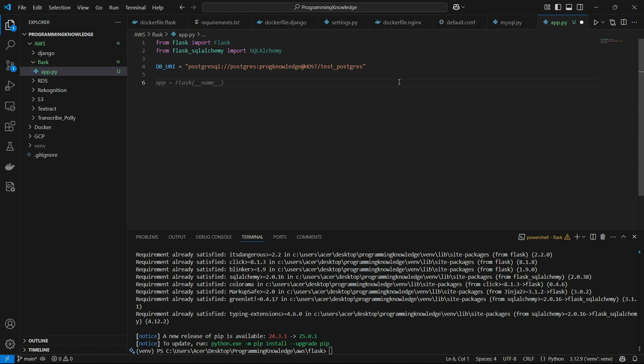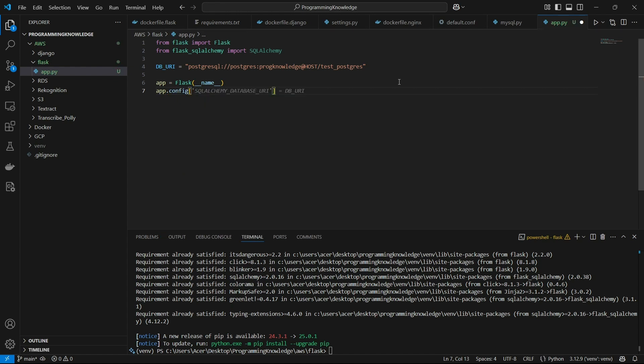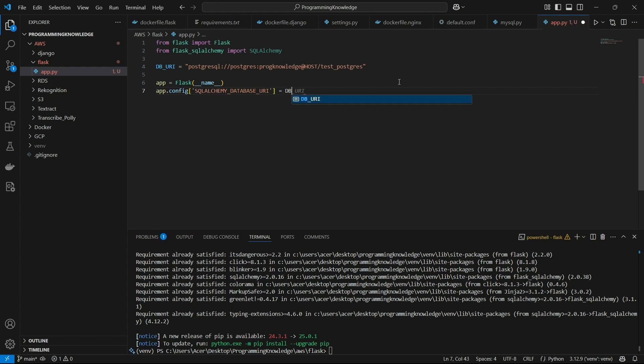Alright. So we can declare an app with Flask __name__. And then we can set the SQLAlchemy database URI, which we use to connect the app to a database. So you can write app.config and then you can config the SQLALCHEMY_DATABASE_URI. And then you can keep it to your variable above, which is DB_URI.